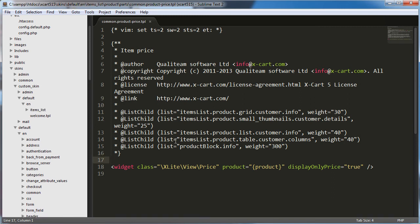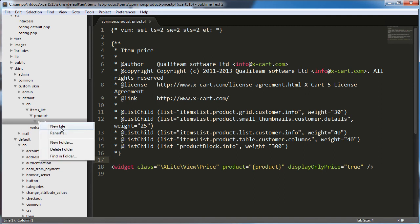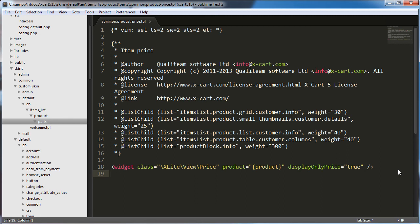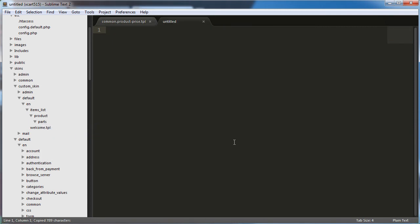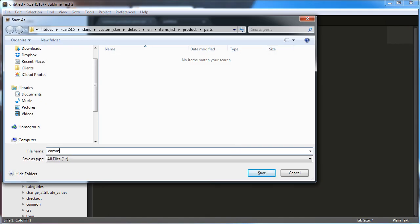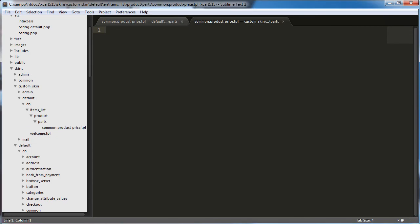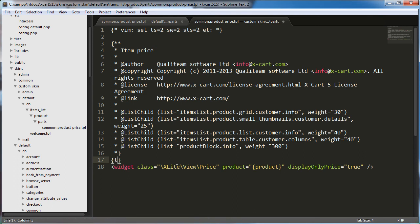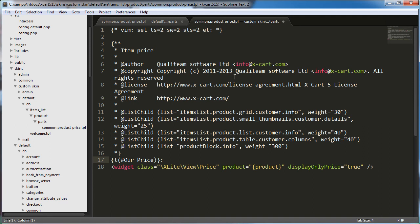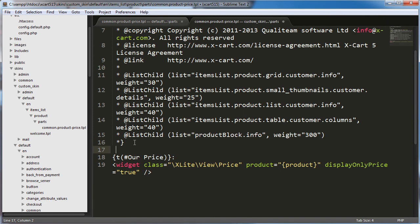So now inside the items list product parts, we'll create a new file. Before I do that, I'm just going to copy all this and we'll just create a new file and we'll call it common dot product dash price dot TPL. And I'm just going to paste all those contents in before. And now I'm going to use a variable here that is going to give us the ability for this label to be changed by the languages section. So I'm just putting our price and then I'll put the colon outside of that because I don't think that'll be translated. And we have now created common dot product price dot TPL in our custom skin. And this is the format that you would use to do that with. I think you want a space here.